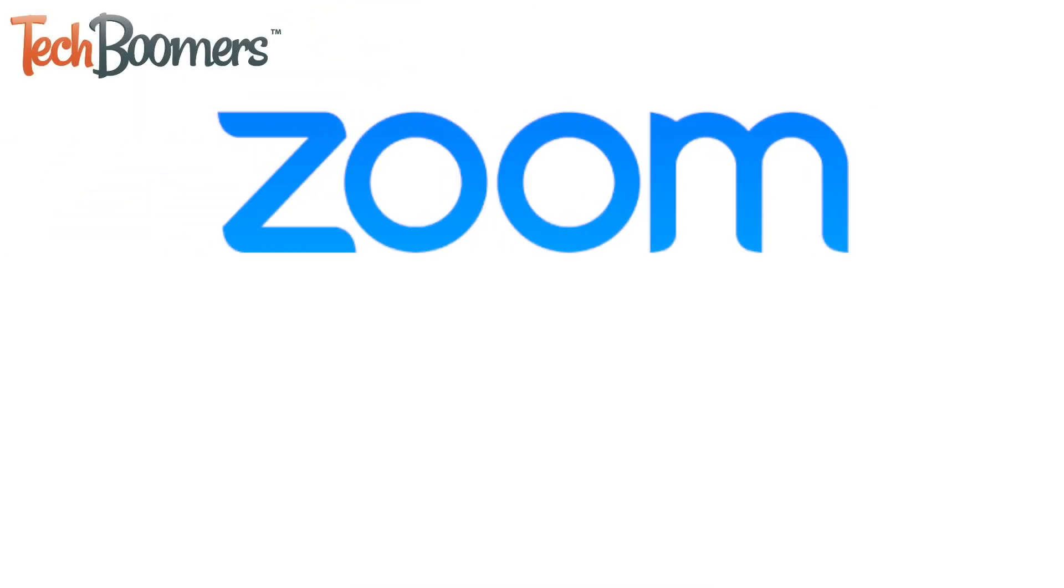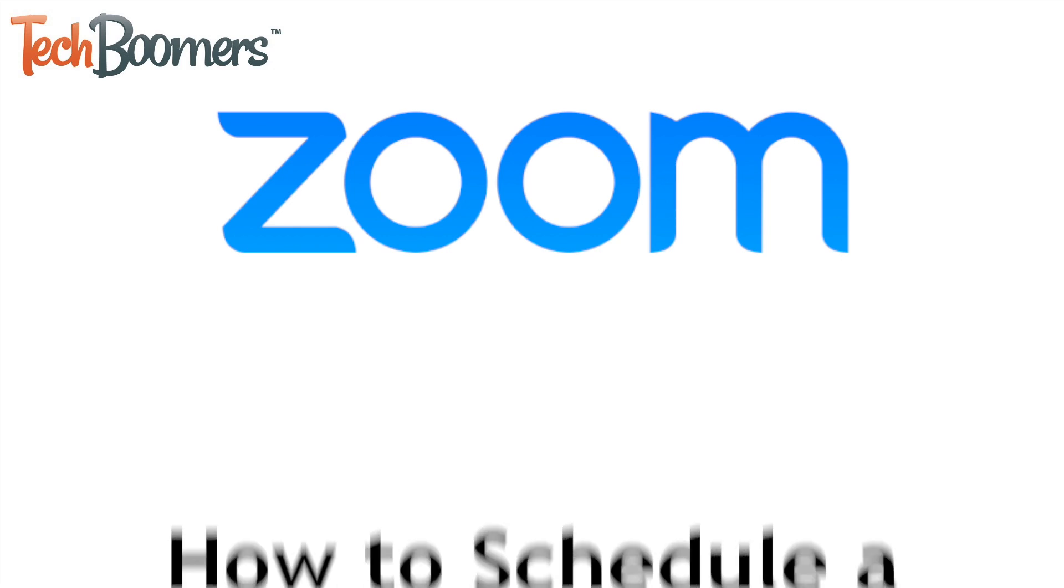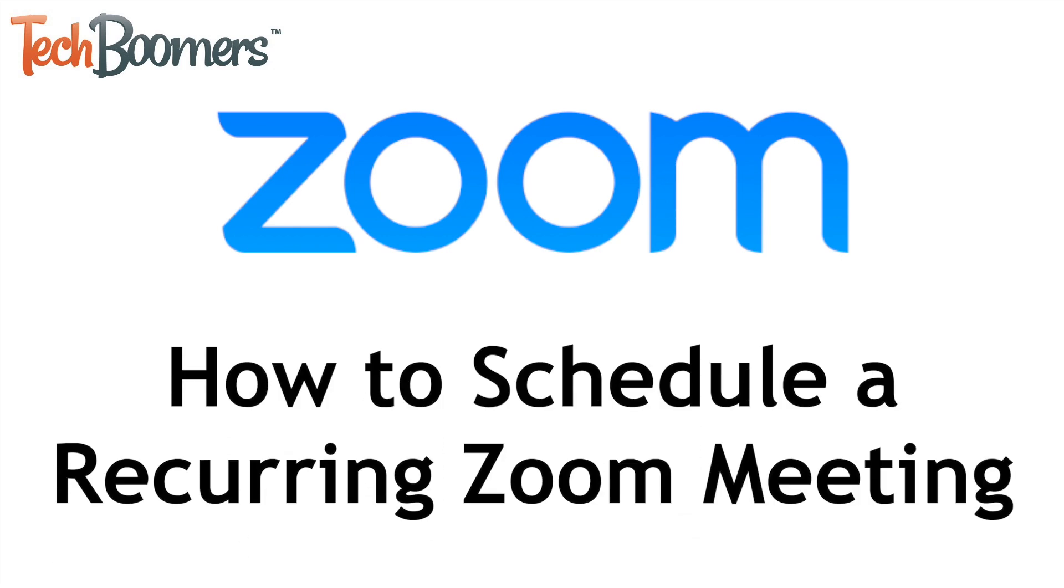Need to schedule a Zoom meeting to recur on a regular basis? I'm Jessica from TechBoomers.com, and in this video I'll be showing you how to schedule recurring meetings on Zoom. Now let's get started!